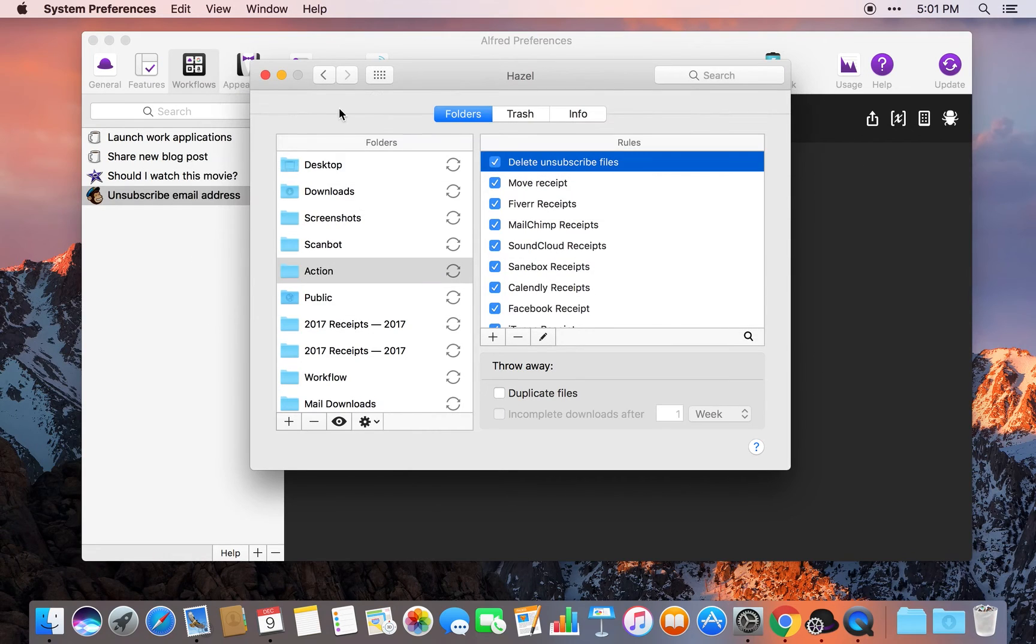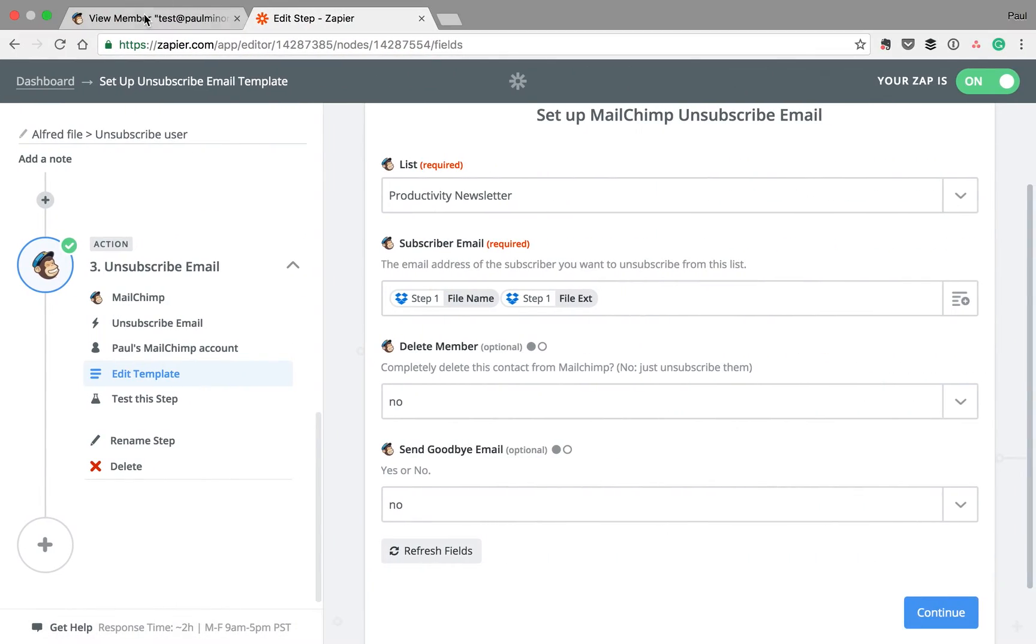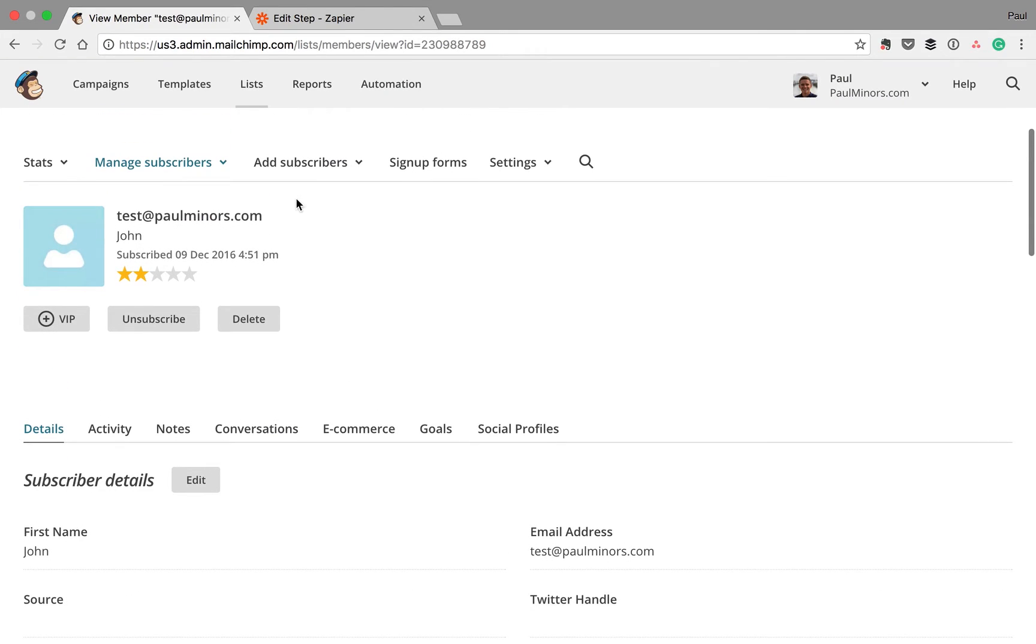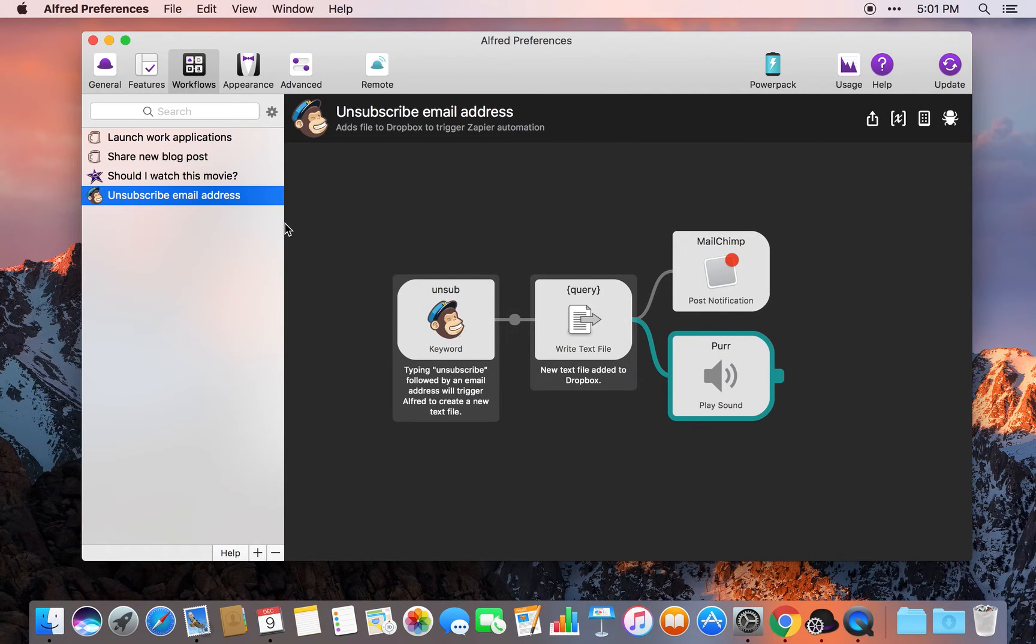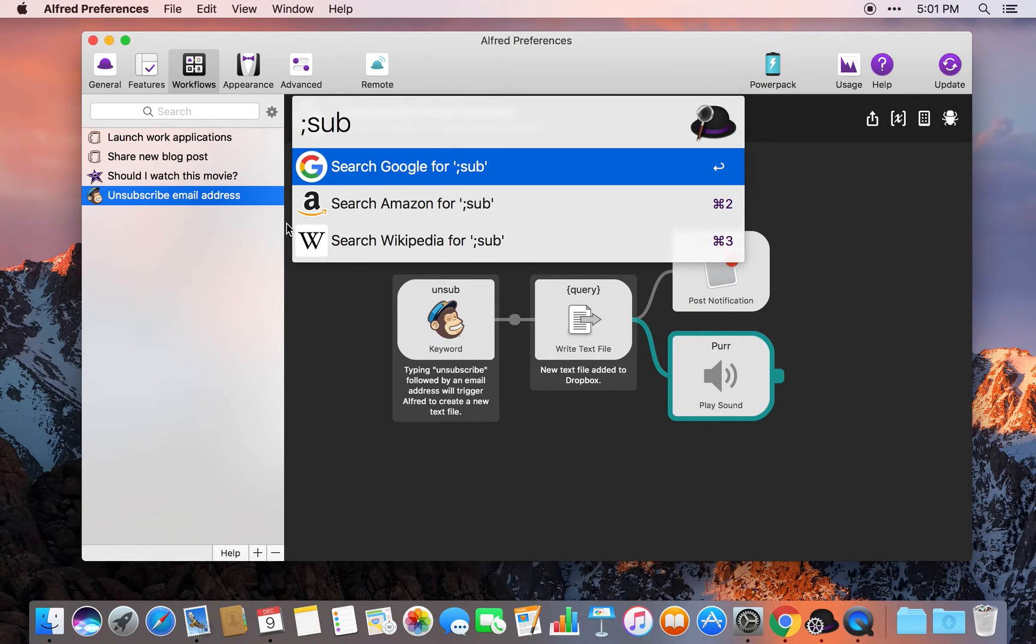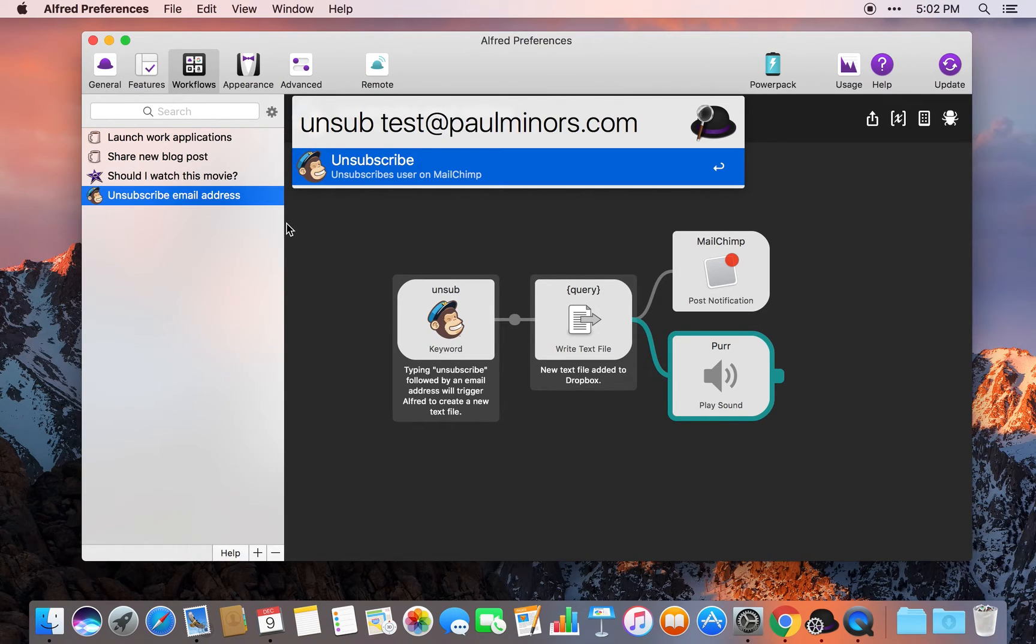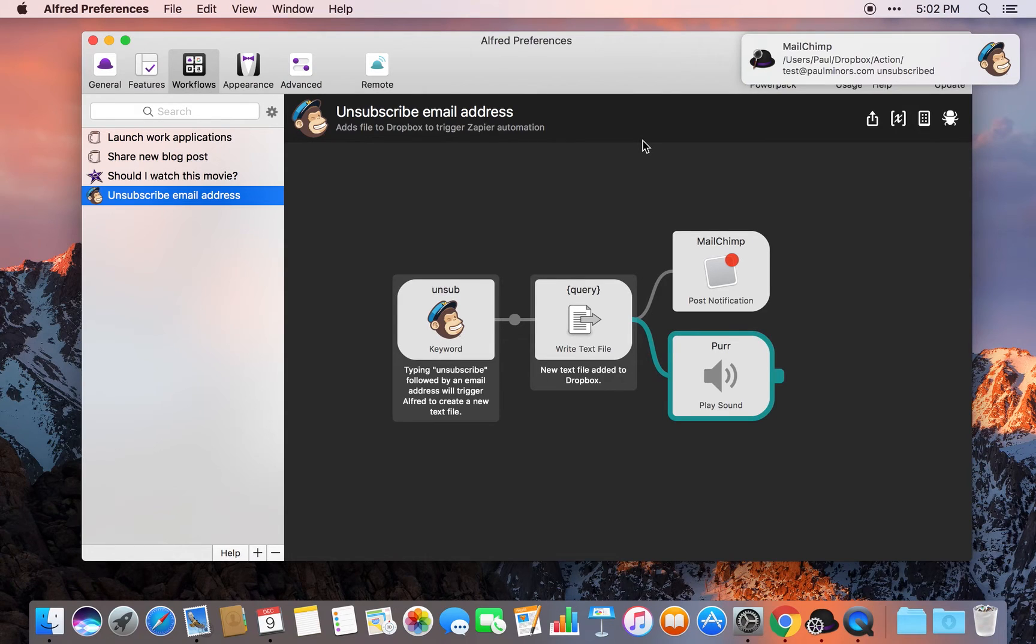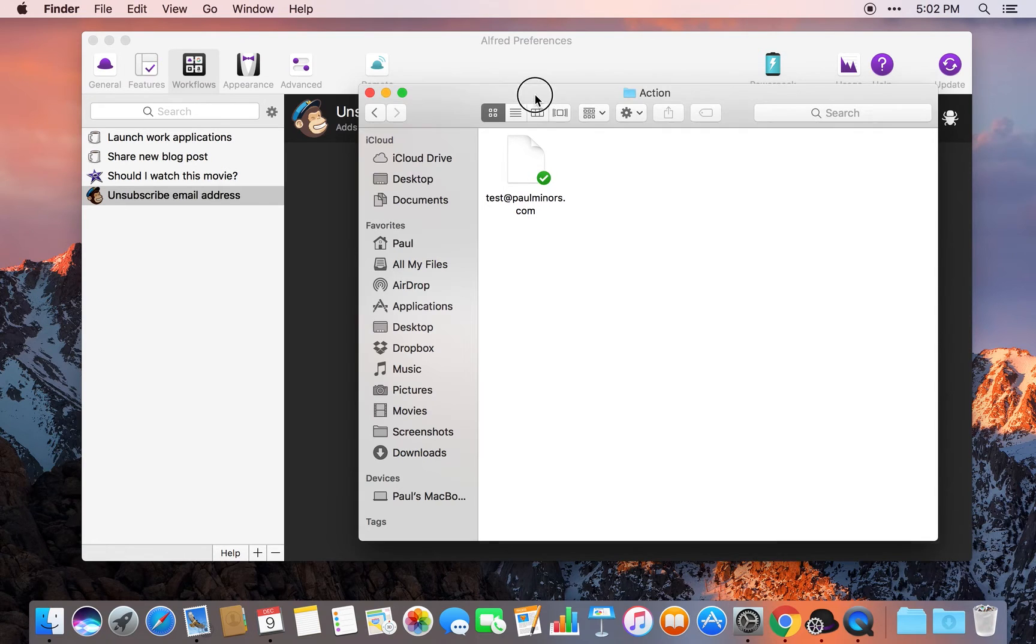So I will show you this workflow in action. Let's say I've got this subscriber here in MailChimp, test@paulminers.com. I'm going to copy that email address now, come back here, open Alfred. And I'm actually going to type a text expander snippet, unsub. And this snippet expands to type the word unsub and pastes the contents of my clipboard in there as well. And I can hit enter. You can see I've got my notification there that basically confirms that the file has been created. If I look in my Dropbox quickly, you can see test@paulminers.com is a new file in the action folder.